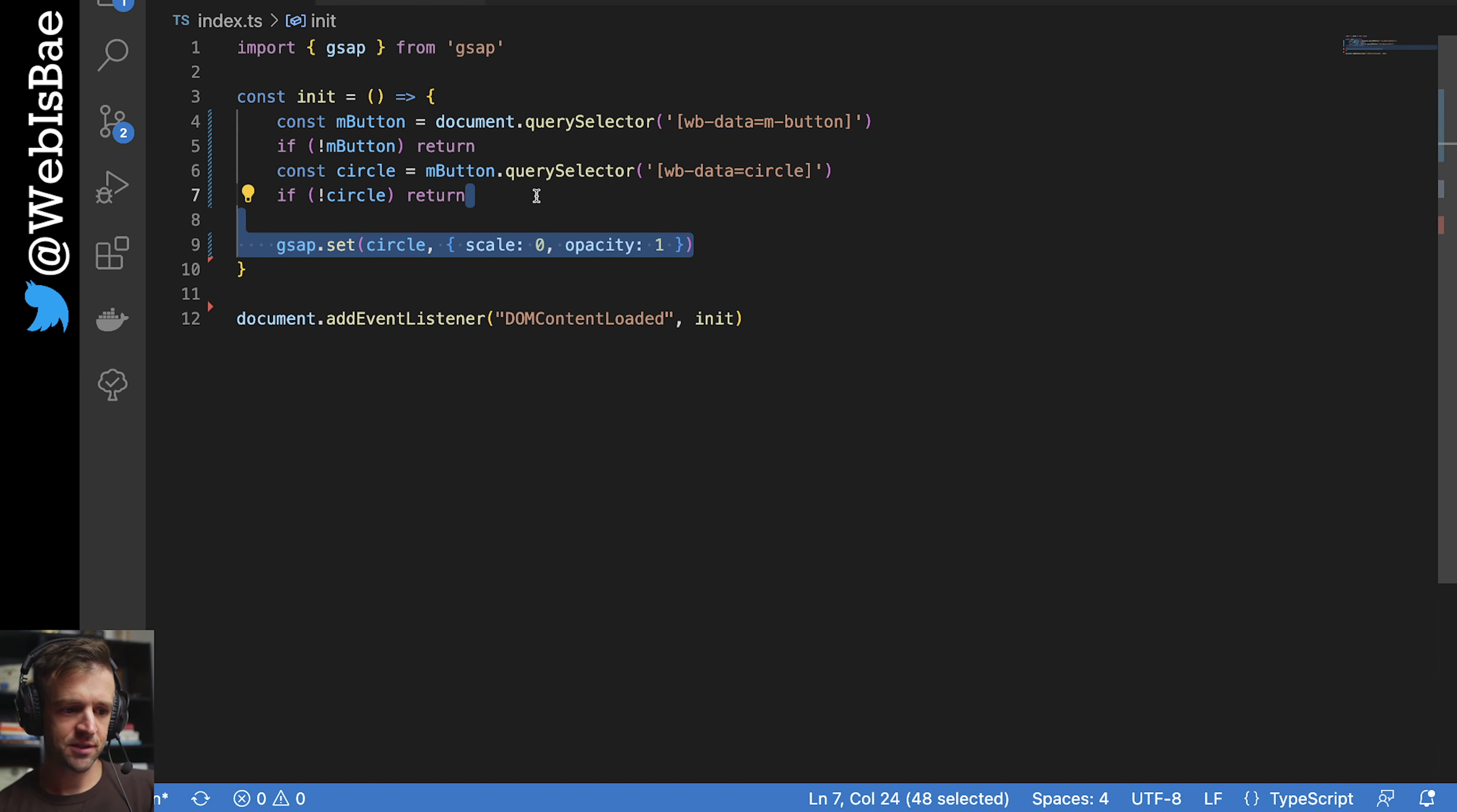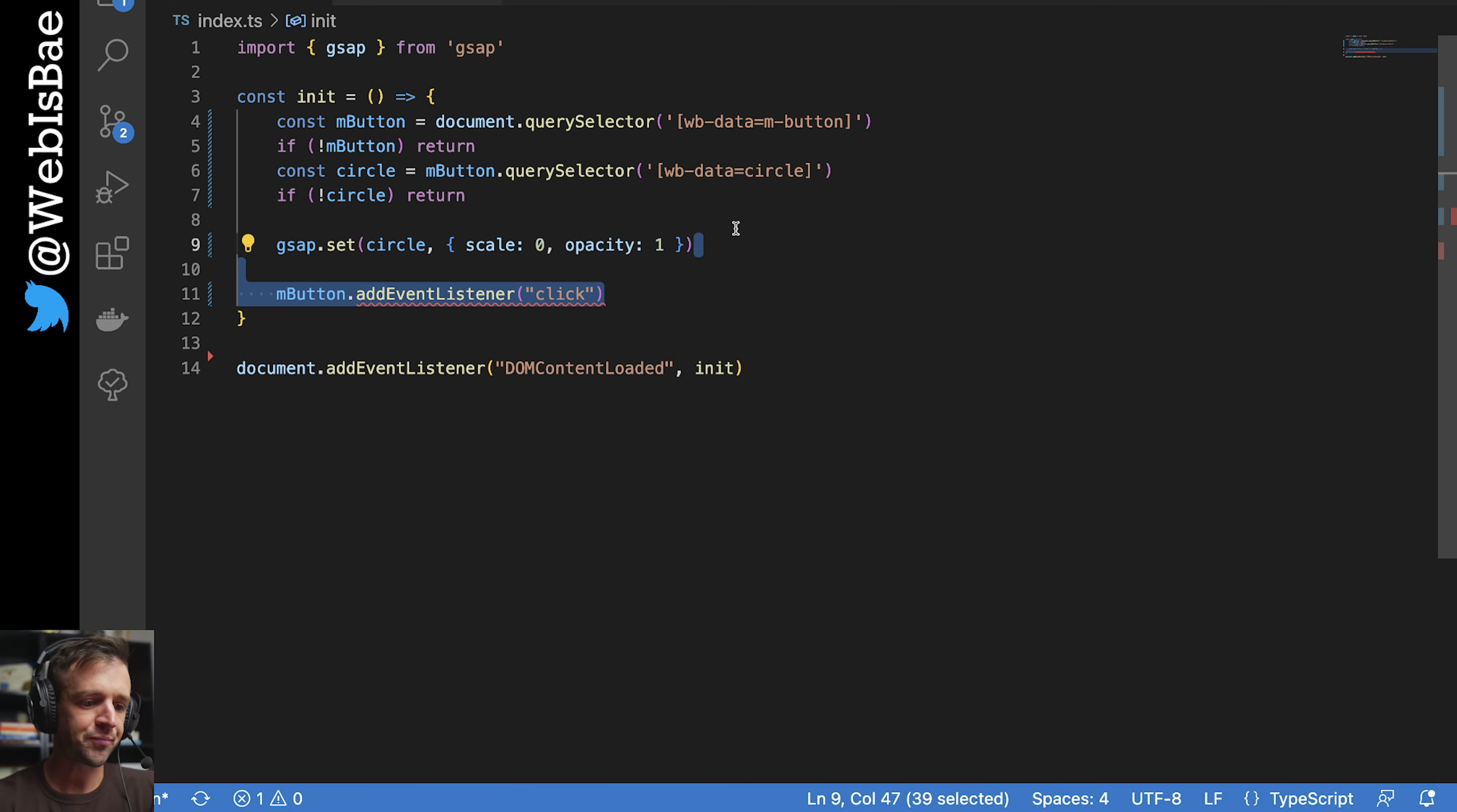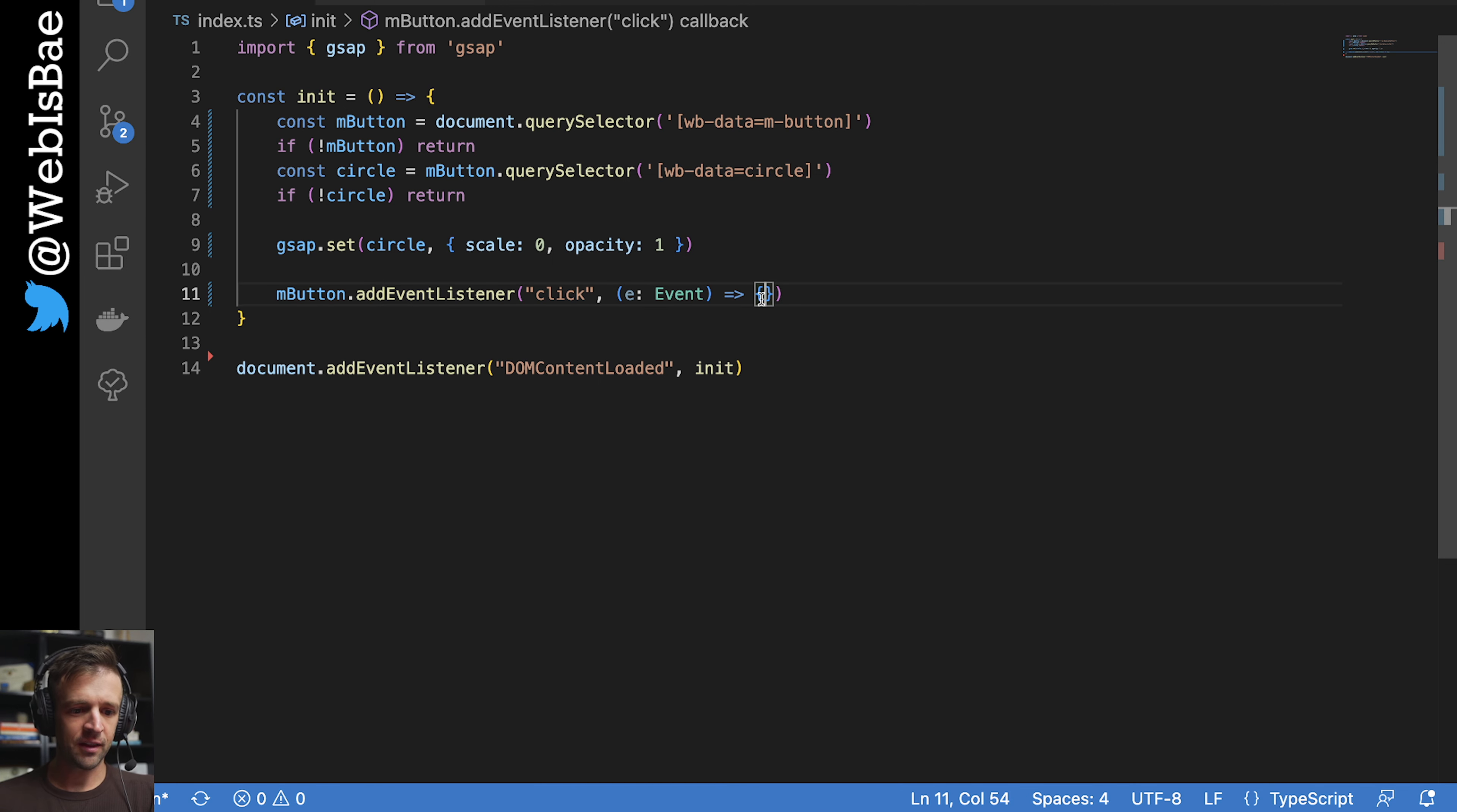All right, first thing we're going to do is just using GSAP, we're going to set the scale and opacity values that we wanted to start from. So we want to start from a scale of zero and an opacity of one, which is going to correspond to 100%. So we're not going to be able to see anything, but that's fine because that's how we want it to start off. And then we're going to add a click event listener on mbutton, and we're going to define a function to happen when we click the button. So that's right here. We're defining an anonymous function. The event listener gets an event by default as a parameter, so we're passing that.